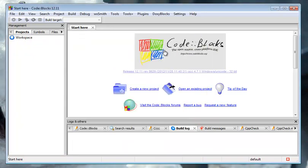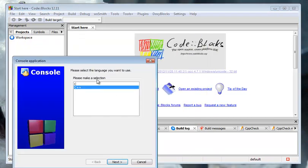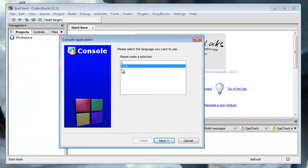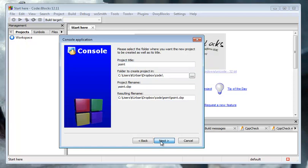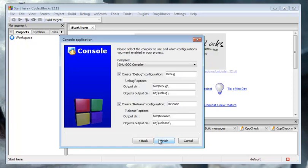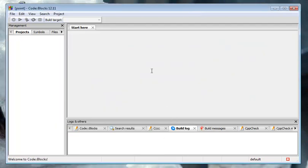I'm going to start a new project, go to the console application, choose C++, and title it point, since this is the point class. New GCC compiler, same as usual.